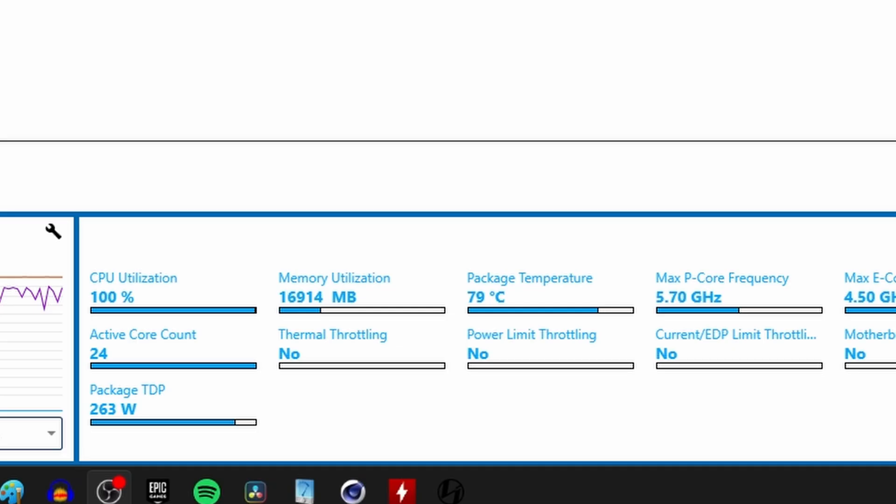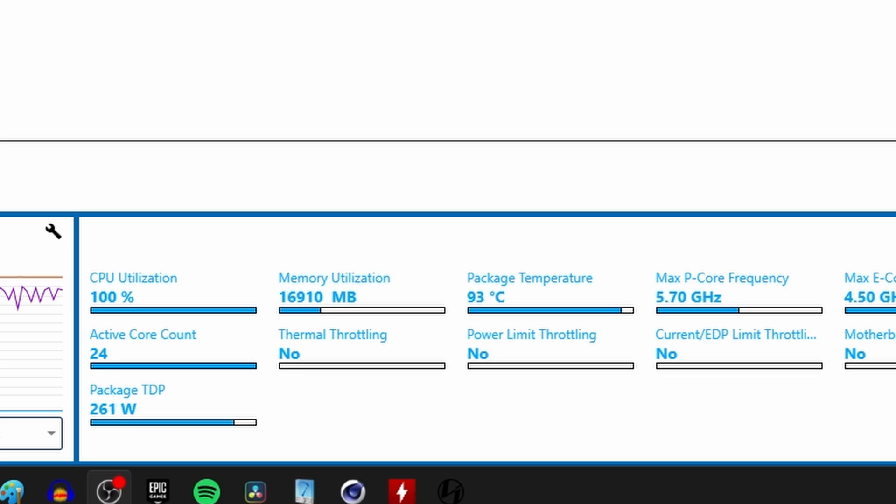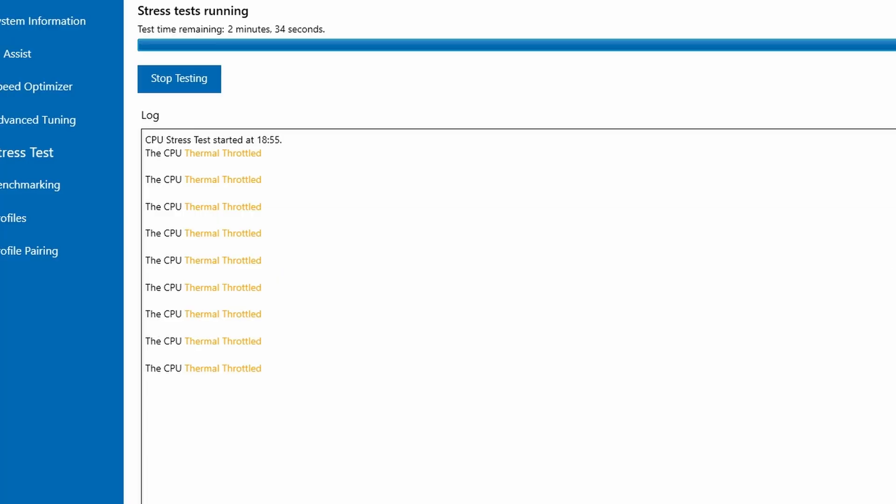Now, thermal throttling is essentially your CPU is running too hot, and then it has to cool down a bit. So it drops the performance in order to reduce the overall temperature so it doesn't hit the max limit. You can see that when I first started up the system and set it up that it was thermal throttling multiple times during the stress test, which is less than ideal.